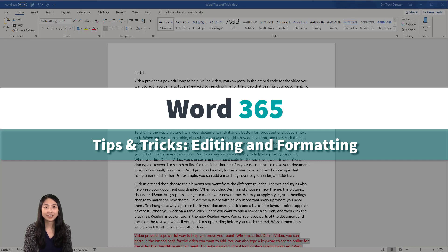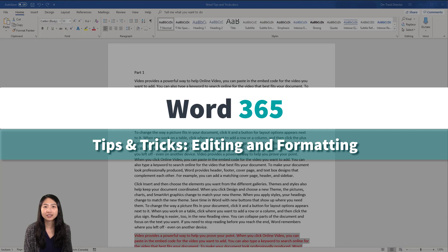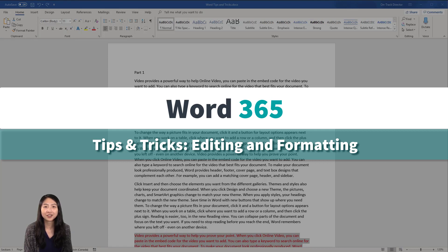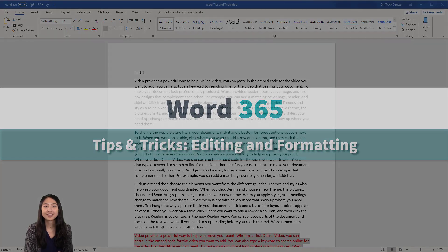Welcome to OnTrack TV. I have some great tips and tricks for you that will help improve work productivity and make the process of editing and formatting your documents faster and more efficient. So let's get started.